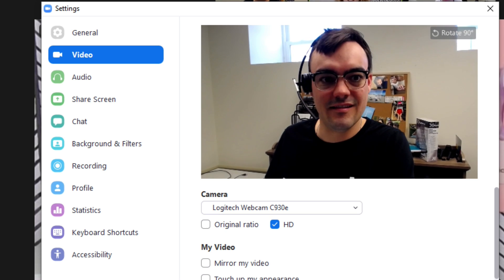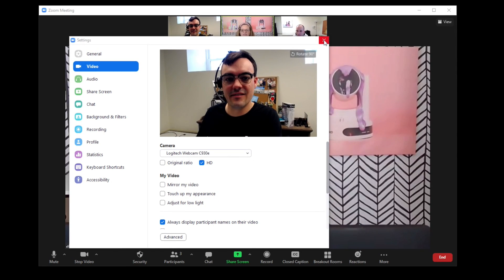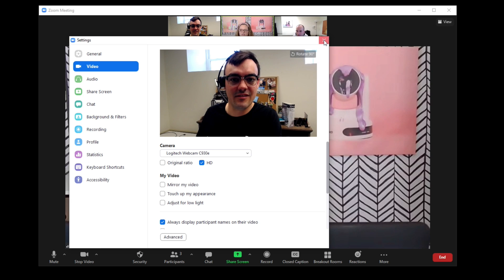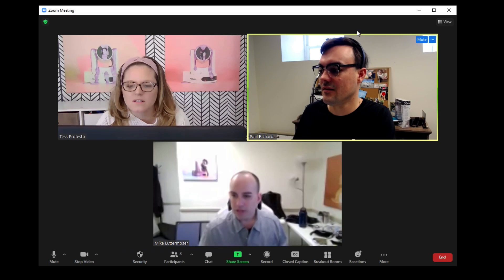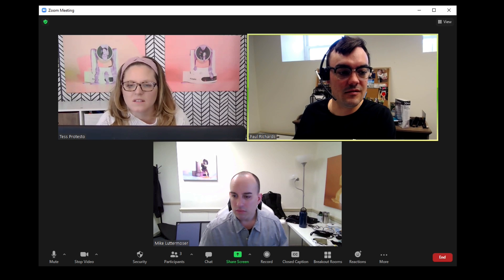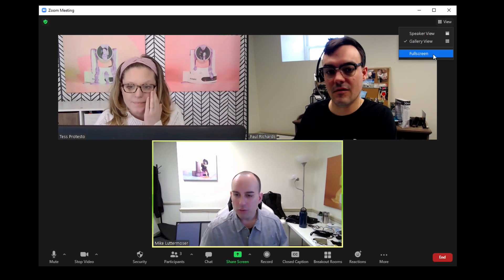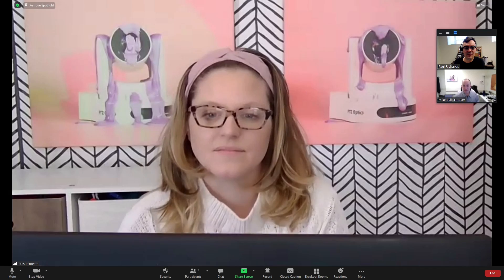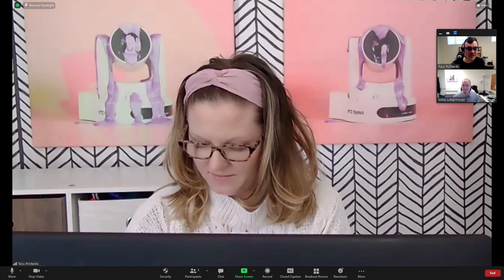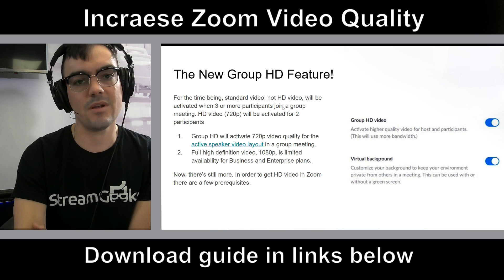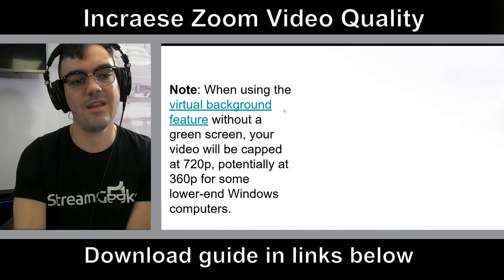Sometimes that will zoom your webcam out a little bit because electronic pan-tilt-zoom may be in place, which doesn't use the full resolution of your camera. So check that HD box, then spotlight the video of the person you want, and be in full screen mode. When you spotlight the person in full screen, you should be able to capture them in HD — 720p with Group HD Video enabled.